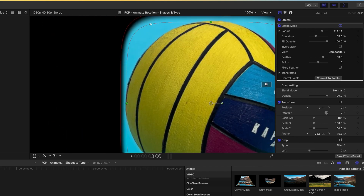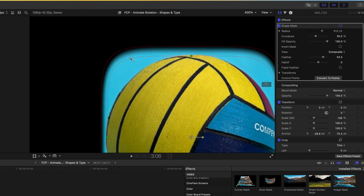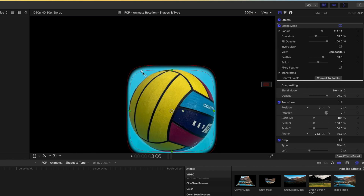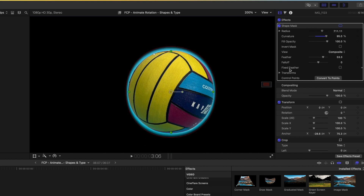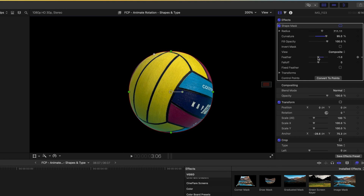We can refine that a bit more but for the moment that'll work. We'll come up to the top left — there's a little white dot that allows us to curve those edges to match the edge of our ball. We're gonna eyeball it until the curve matches the edge, and then either in the viewer or up in the inspector we're gonna turn down the feather, which sharpens up the edge of the ball.